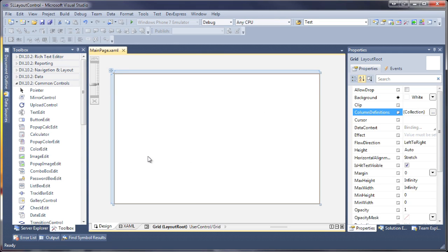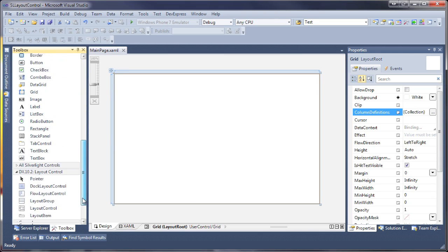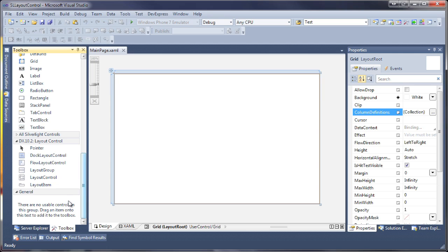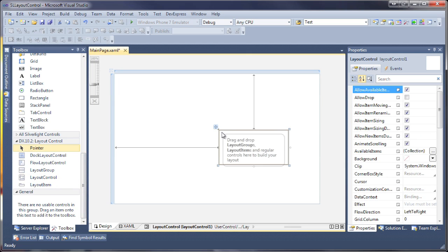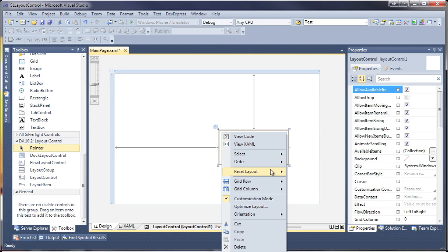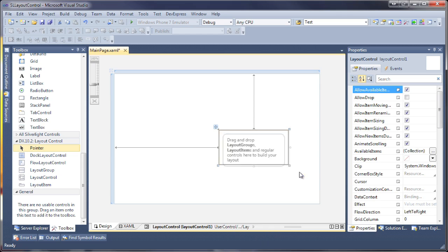I'll start with a new Silverlight application project. From the toolbox I'll drag and drop a layout control onto the page. I'll set it to fill the entire available area.